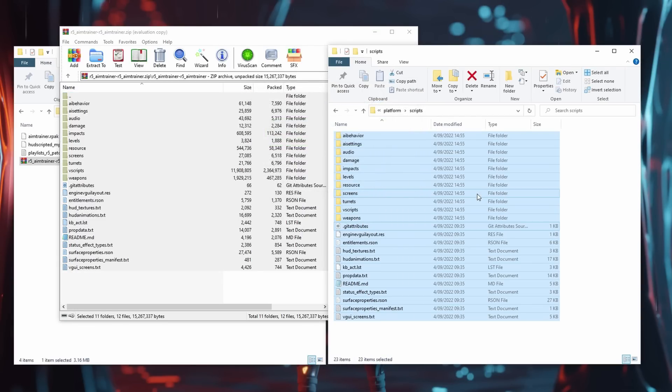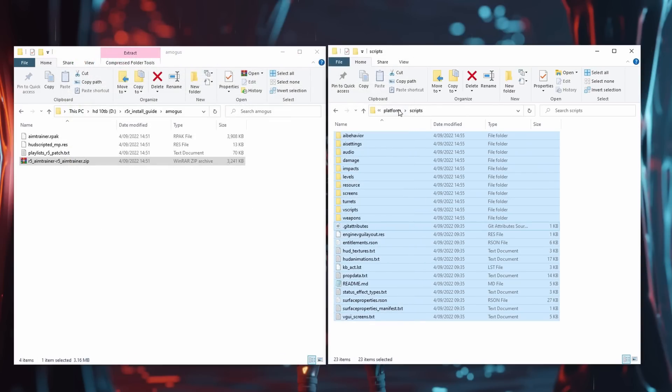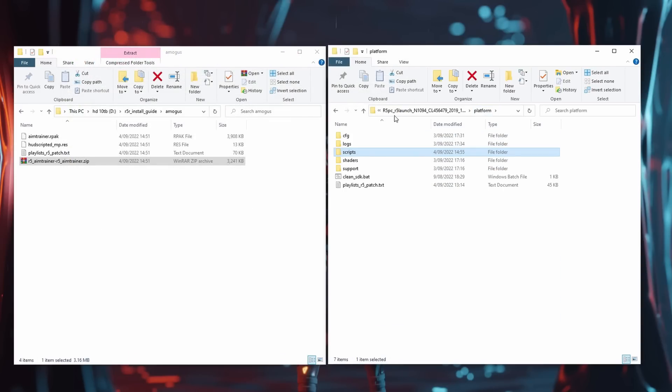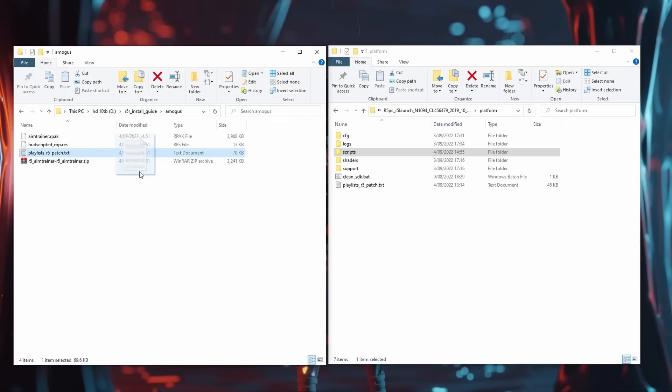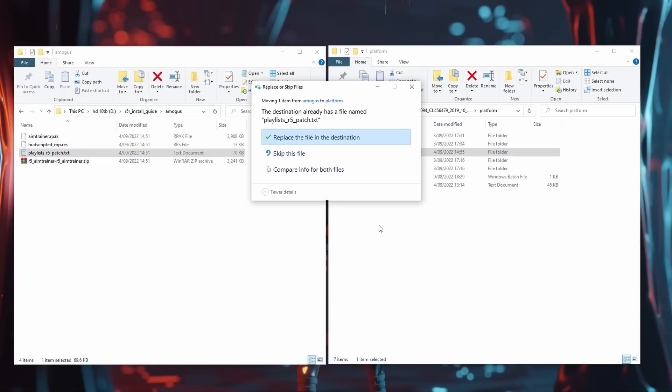Next go one folder up to Platform. Here you want to replace the playlists_r5_patch.txt in your install with the one you downloaded.